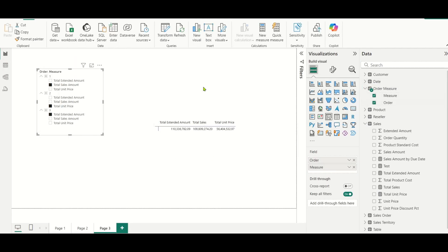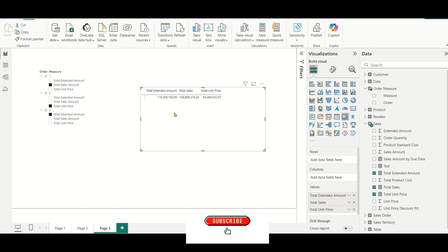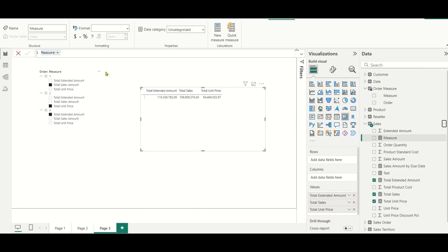Now I have created a slicer and I will drag the order and measure columns into it. But if you see, this particular slicer is not getting interacted with the matrix measures. We need to enable the interaction between the matrix and this particular slicer. For that we will create a new measure — I will name it switch measure.